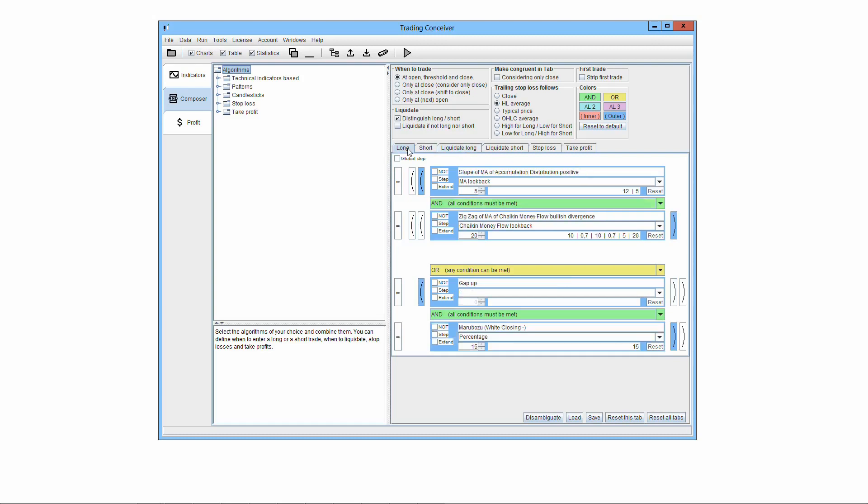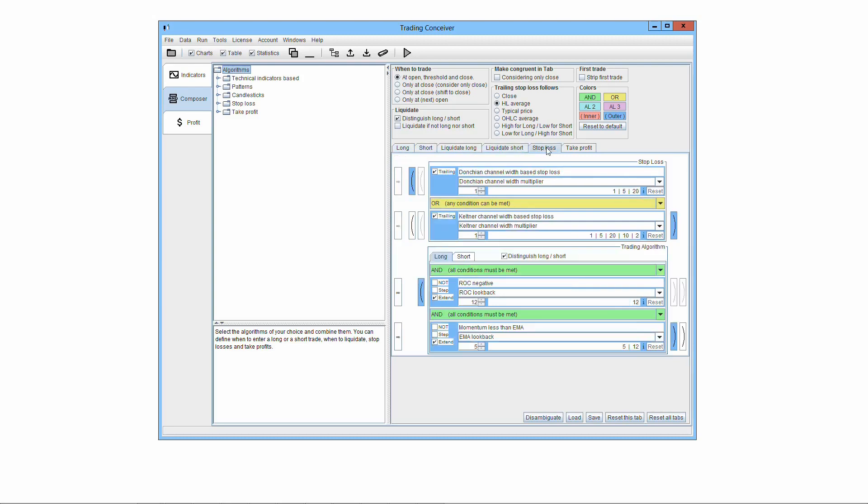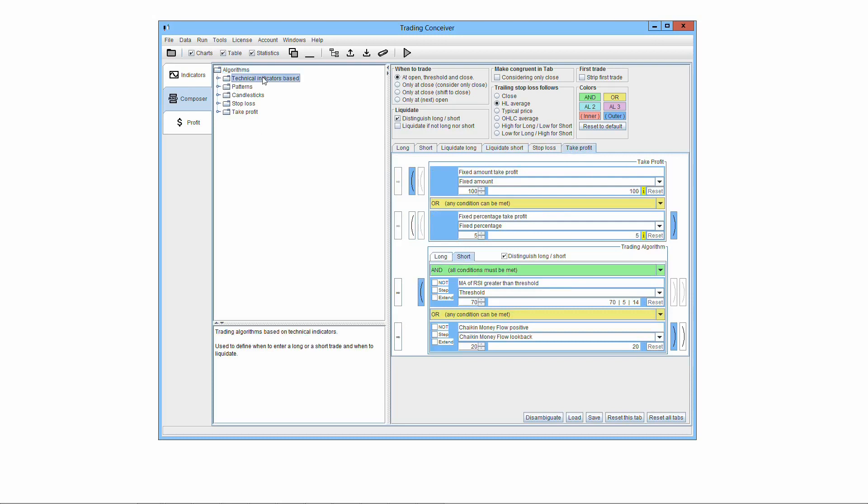You can define when to go long, when to go short, and when to liquidate the position. You can even select stop-loss and take-profit conditions. You select between thousands of already implemented elementary algorithms, patterns and candlestick configurations, and combine them at will. This is the core of our software.